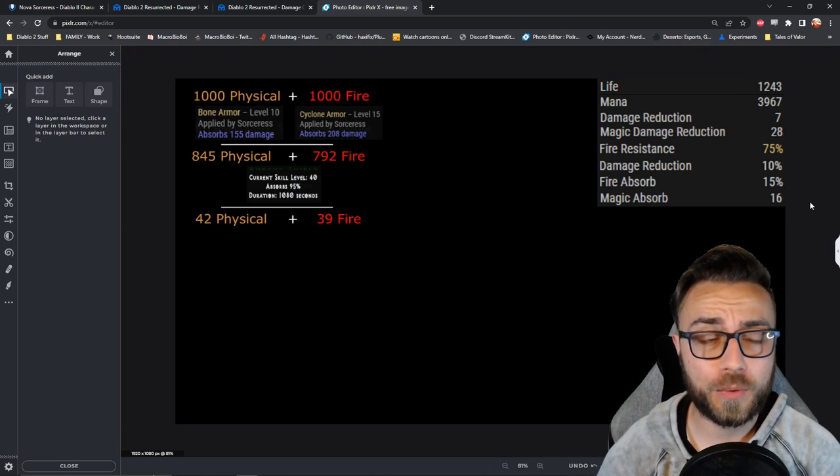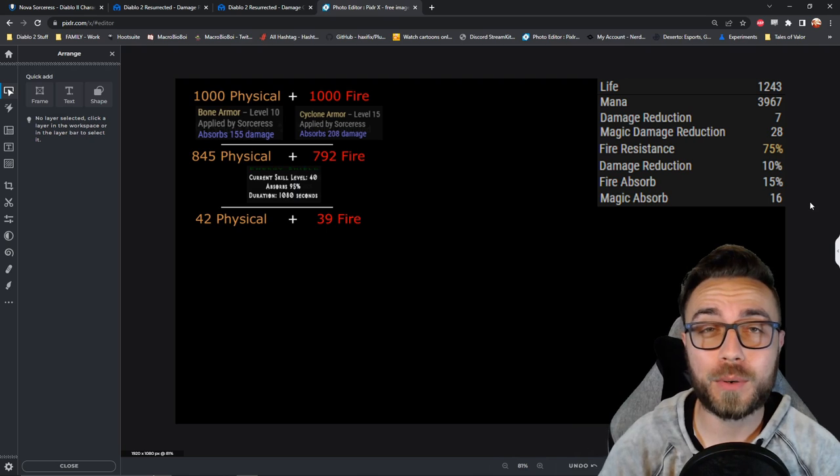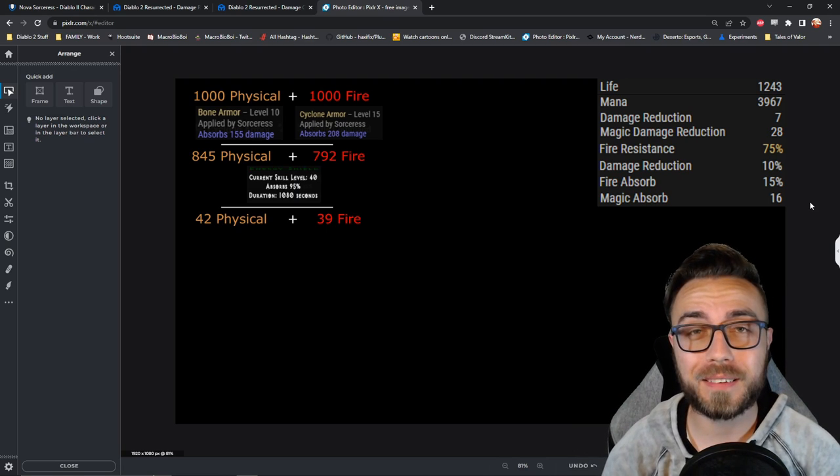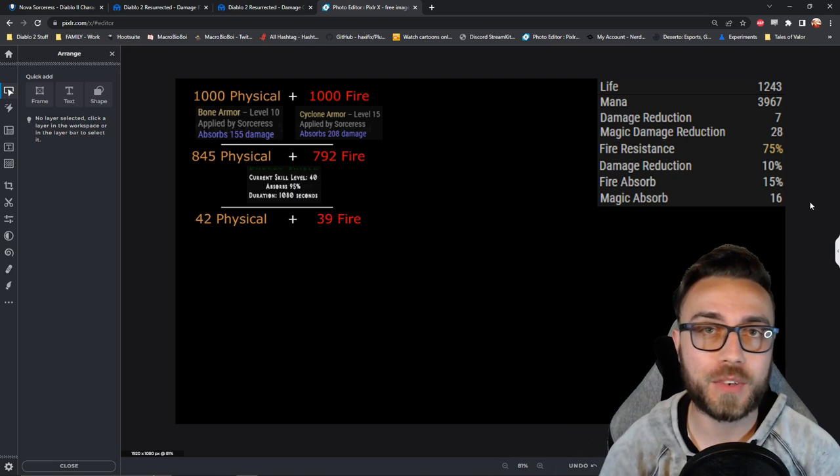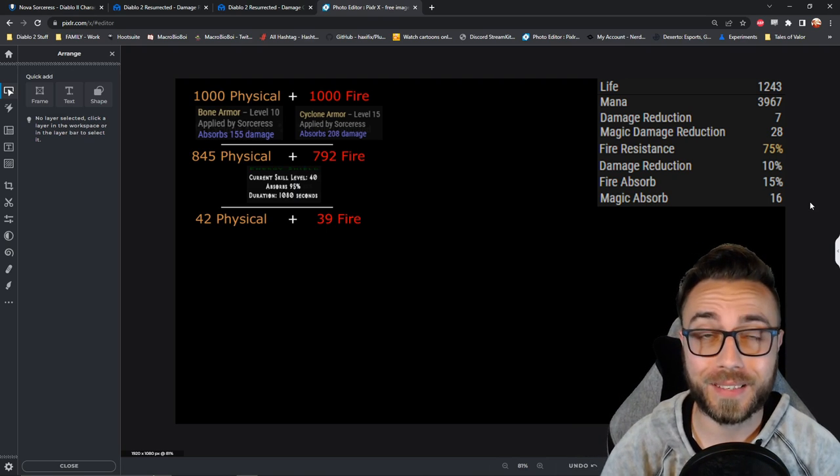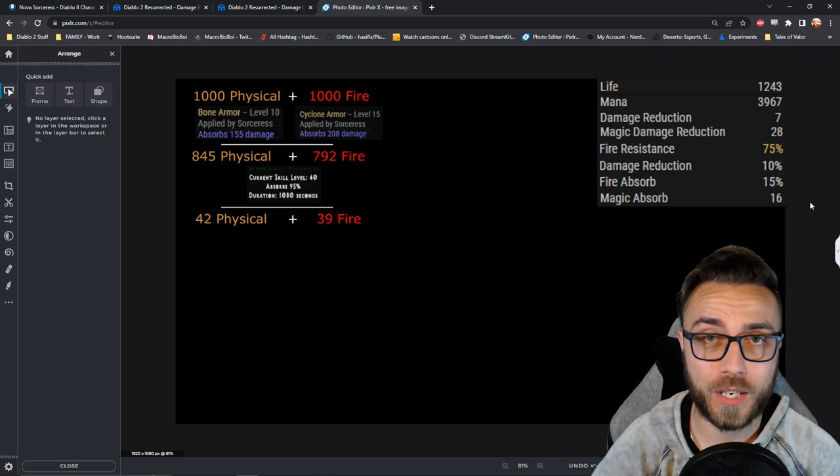As I said, we're always going to round down, so that's going to leave a total of 42 physical damage and 39 fire damage coming at the sorceress before her other types of damage reductions.